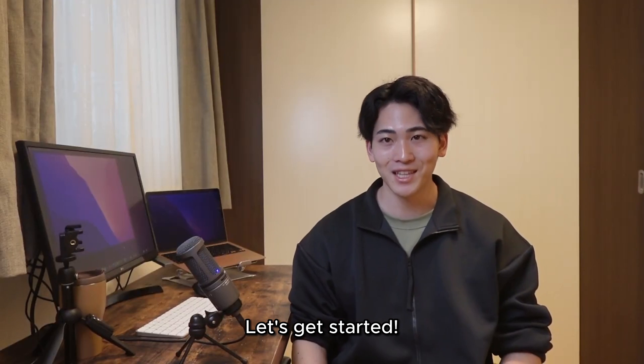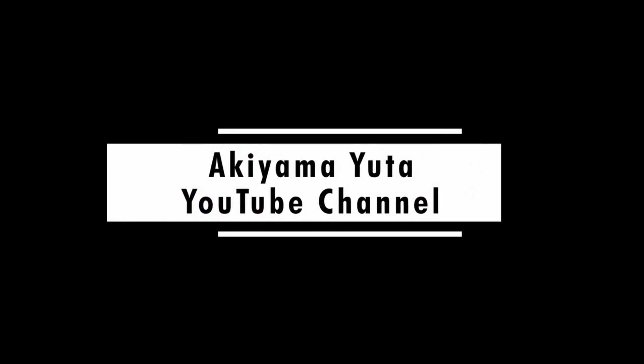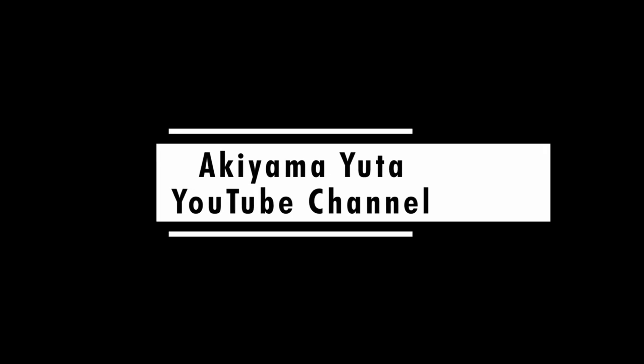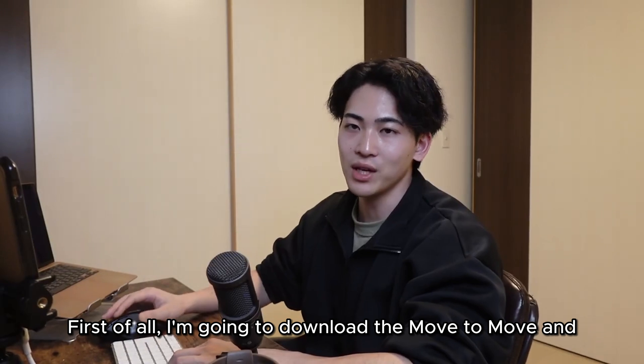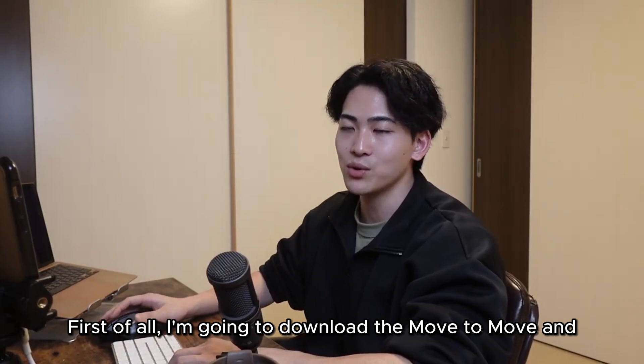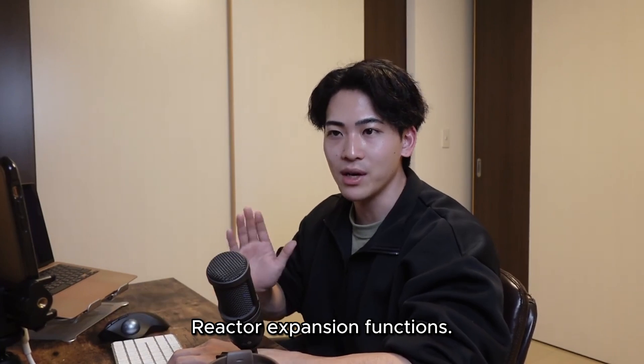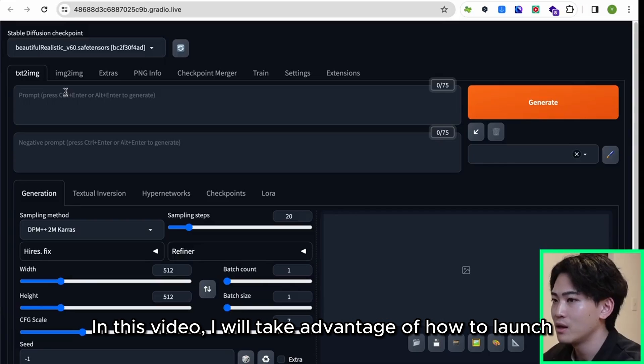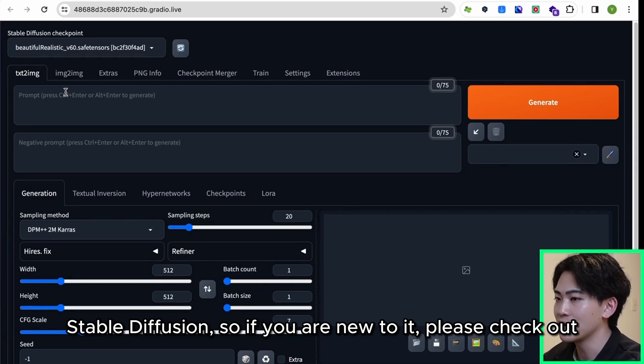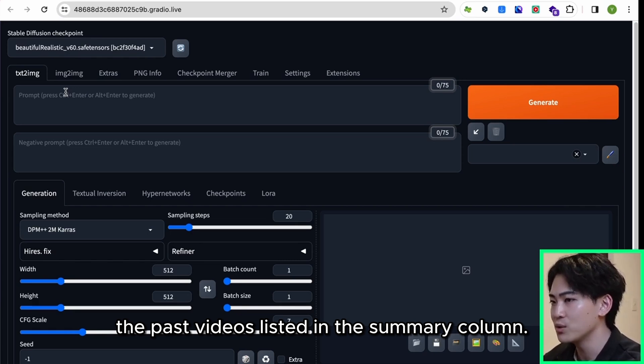Let's get started! First of all, I'm going to download the Mov2Mov and Reactor expansion functions. In this video I will assume you know how to launch Stable Diffusion, so if you are new to it please check out the past videos listed in the summary column.